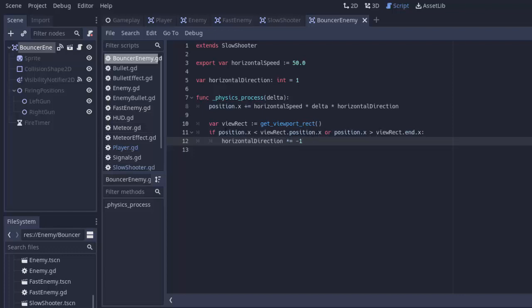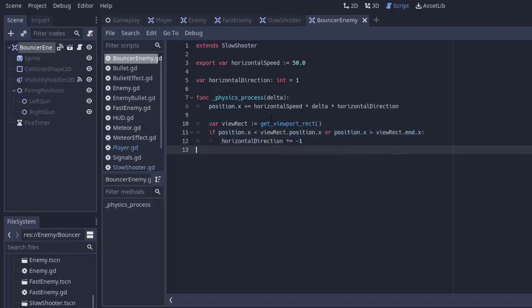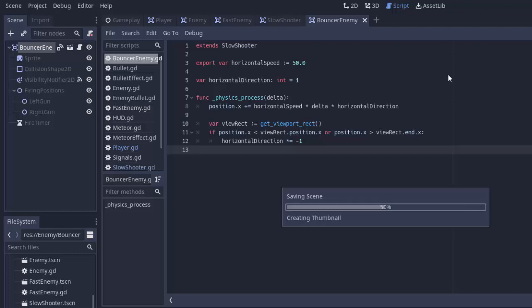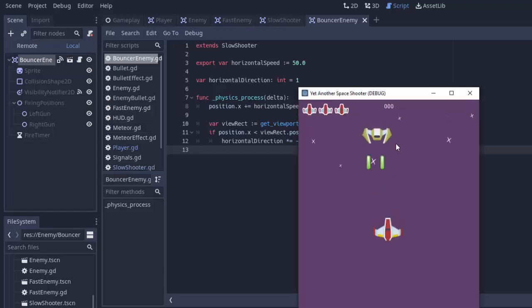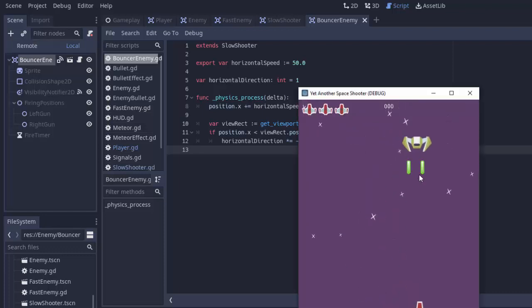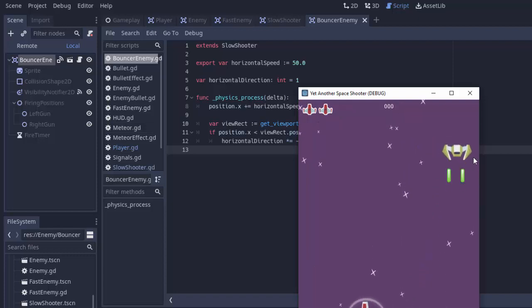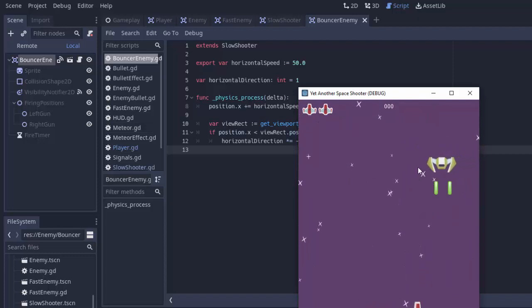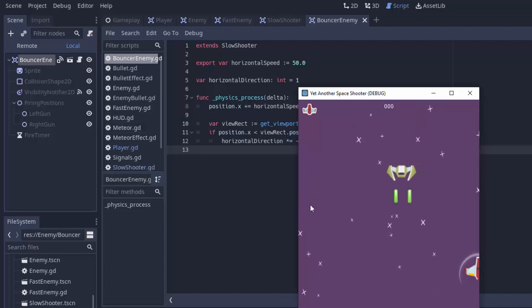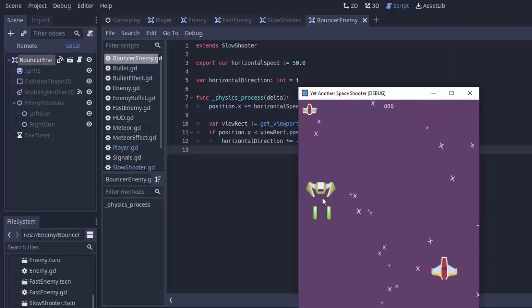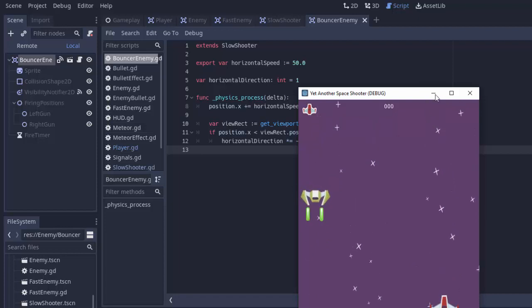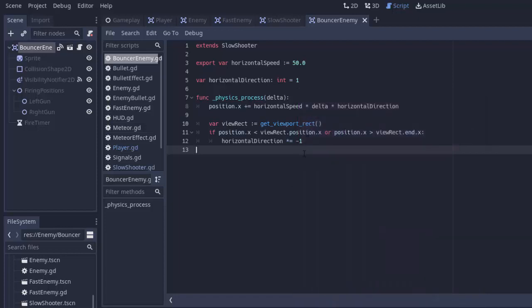So, if the position of the enemy is passed to the left-hand side of the screen, or it's passed to the right-hand side of the screen, then we reverse directions, and that'll change what this code does, the next physics process function call. So, now if we run the game, we see our enemy here is shooting, and it should hit the side of the screen. There we go. And it'll bounce back, and it'll do the exact same thing when it hits the left-hand side of the screen. Now, it's just bouncing nicely back and forth between the side of the screen.